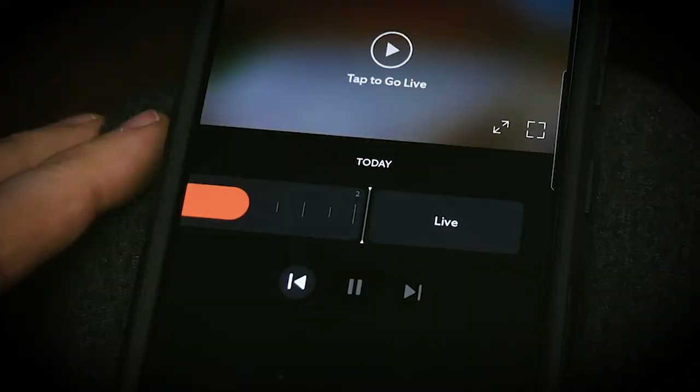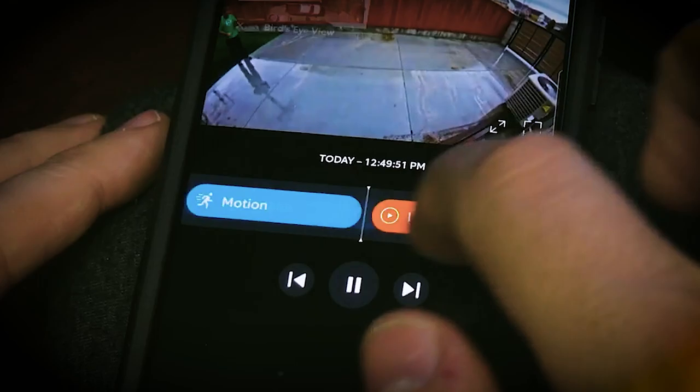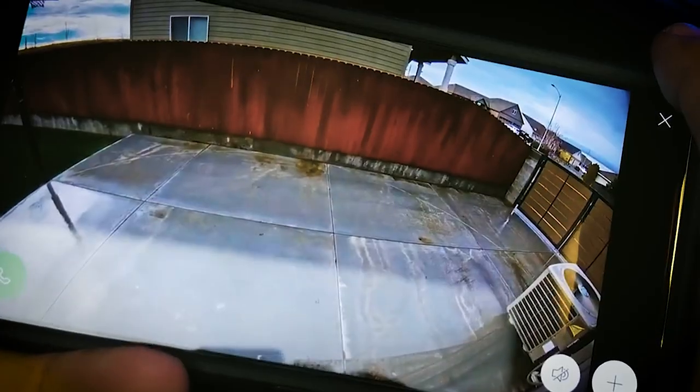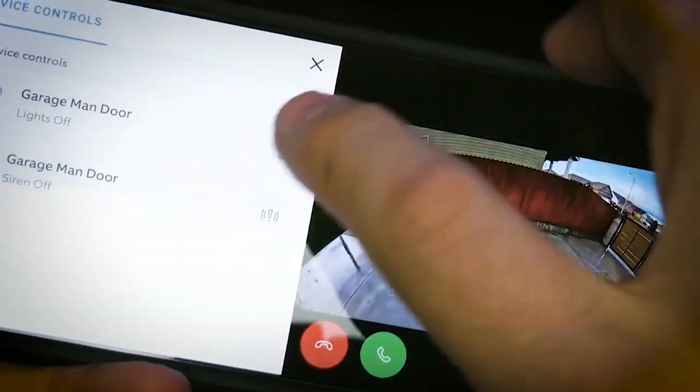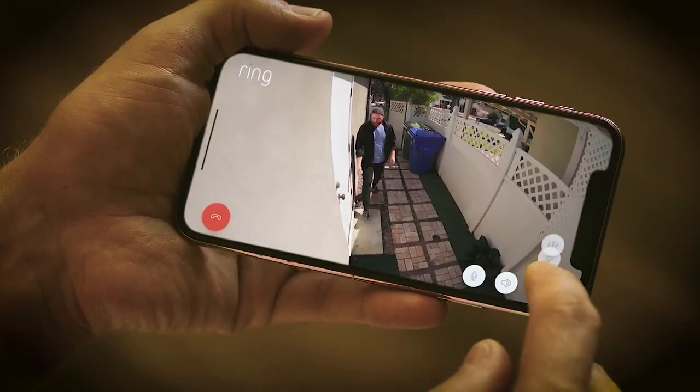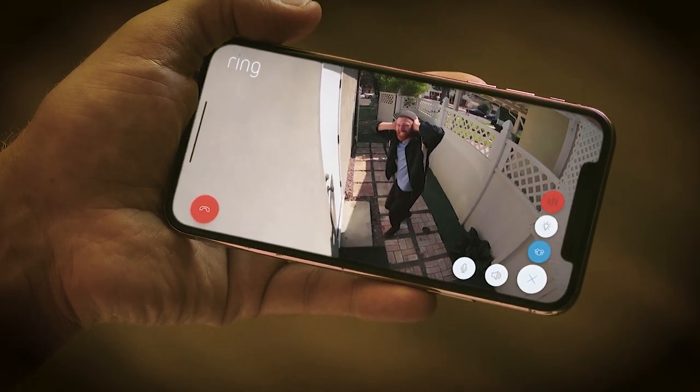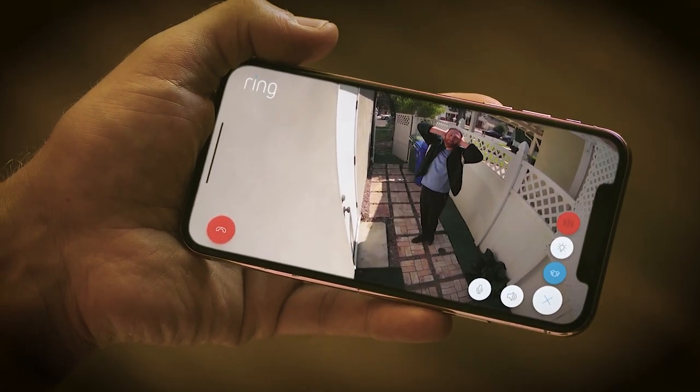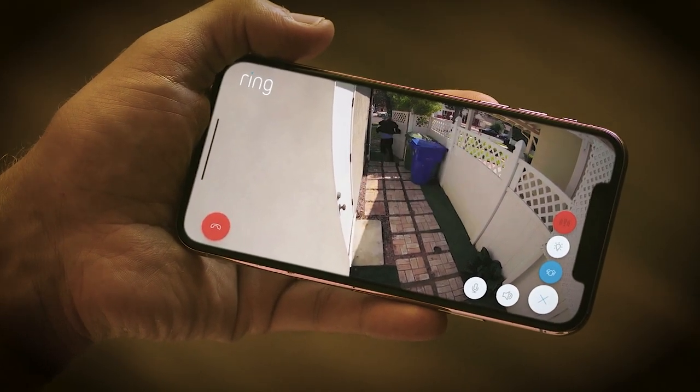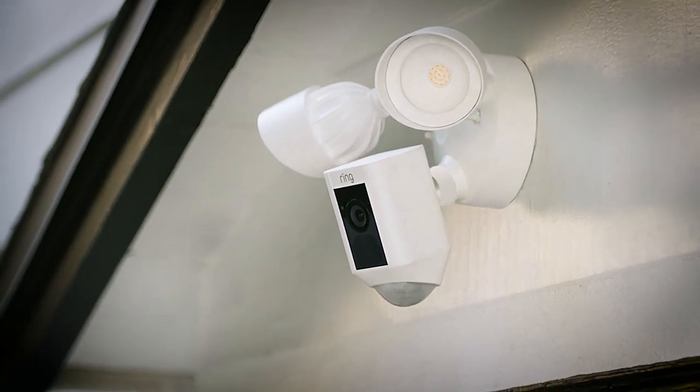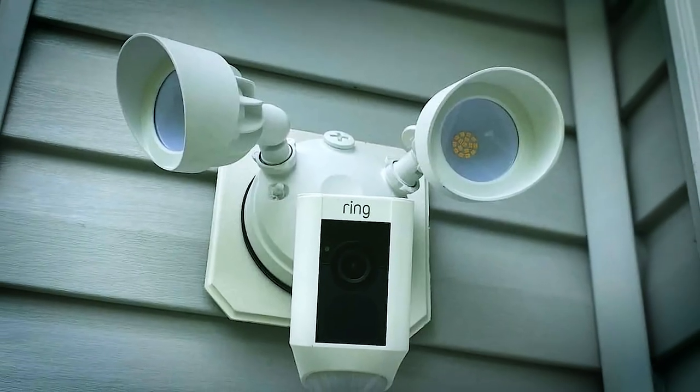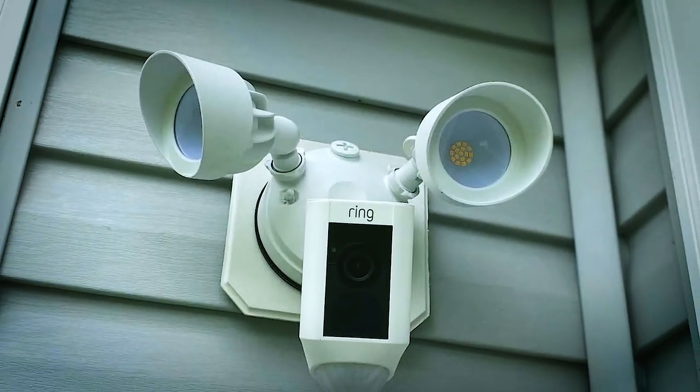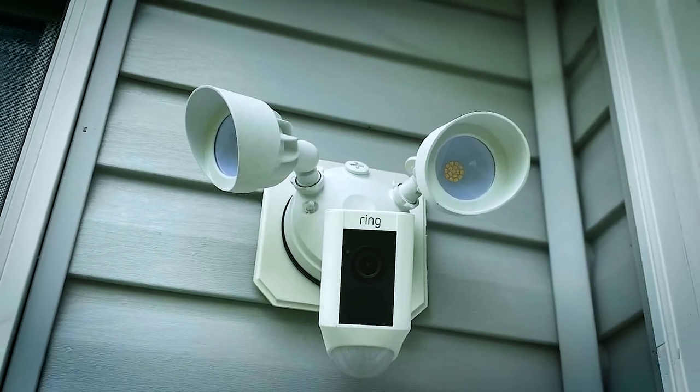Its two-way talk feature offers audio plus so you can let any potential intruders know you're watching them no matter where you are. It features a 110 decibel siren that's sure to scare off any trespassers. Priced at $450, the Ring Floodlight Cam lets you see everything with clarity no matter the time of the day.